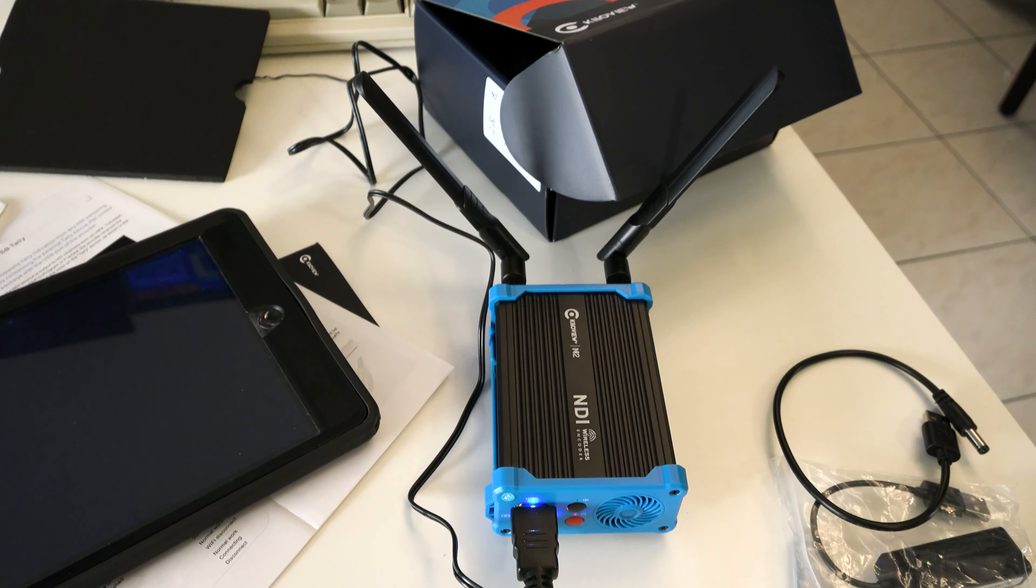I don't see anything else in the box. We've got the other antenna here and a little piece of plastic.